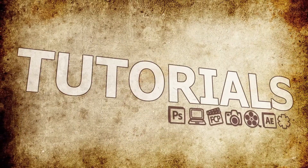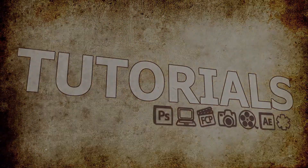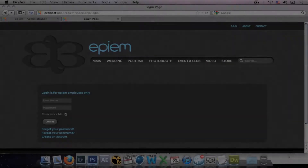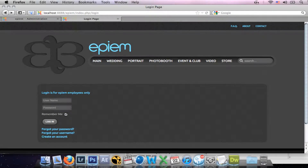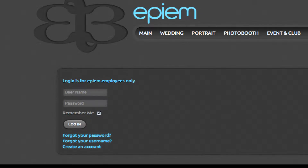Hey guys, this is Micah from FPM, and today I'm going to show you how to quickly disable the Create User function in the Joomla login module. Perhaps you don't want people to be able to create accounts on your site. Well, this is how you fix that.